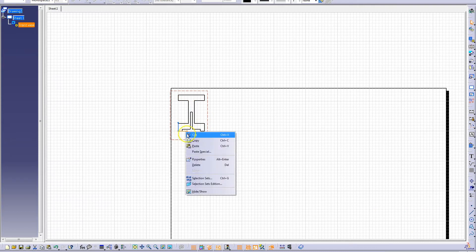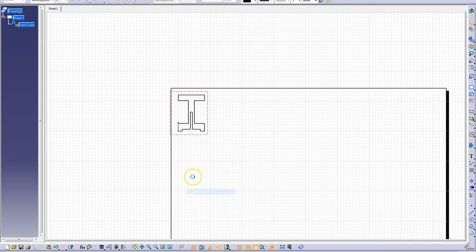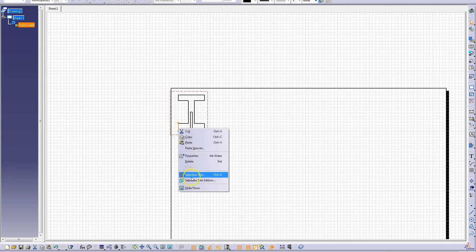The blue lines indicating the origin need to be hidden. Right click them and select Hide/Show.